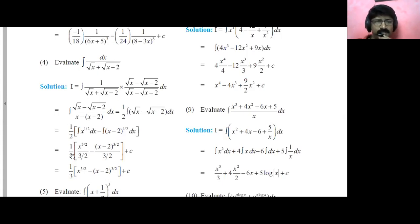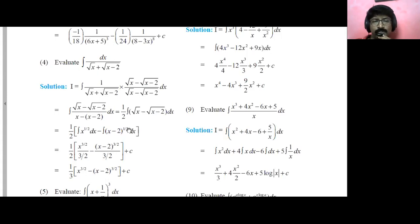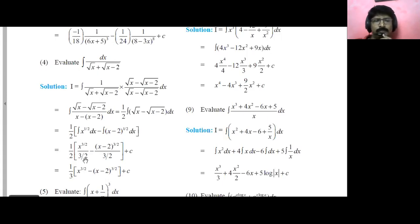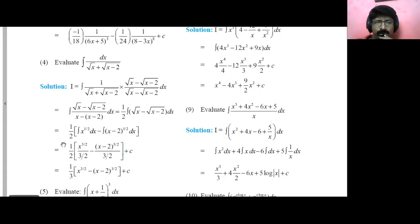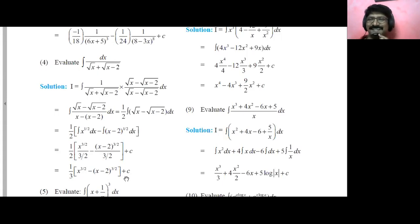Keeping that half outside: integration of x power half becomes x raised to power 3 by 2 upon 3 by 2, minus x minus 2 raised to power 3 by 2 upon 3 by 2, plus c. Simplifying, the 3 goes in the denominator and 2 goes in the numerator; this 2 and 2 cancel. So it becomes one-third times x raised to power 3 by 2 minus x minus 2 raised to power 3 by 2 plus c.